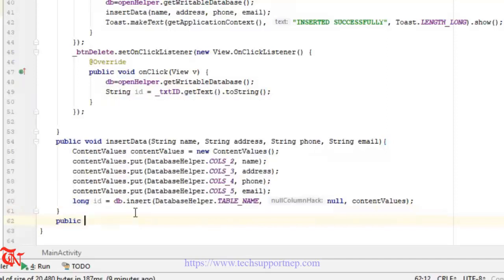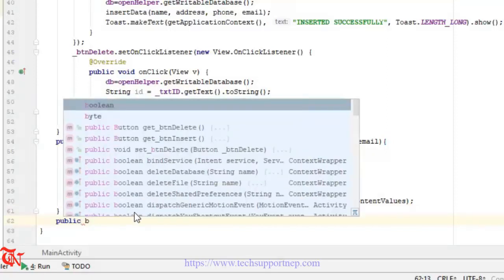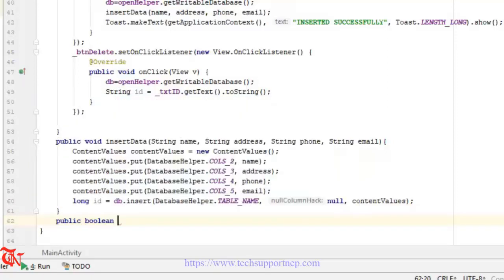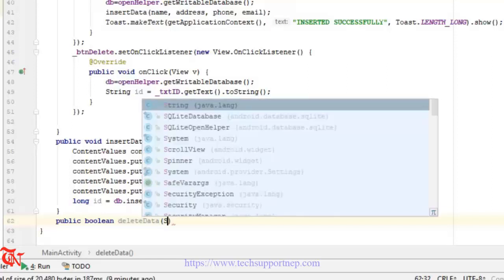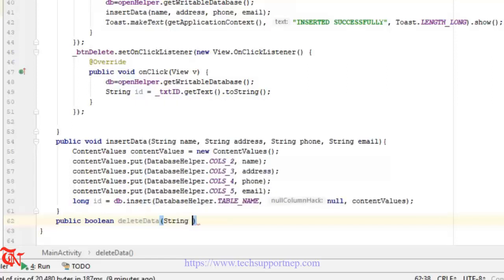Here we are going to create a new method. It has a return type of boolean — so public boolean deleteData — and the argument is String id.